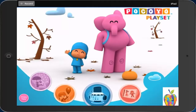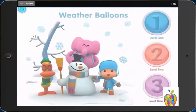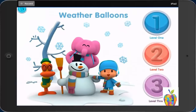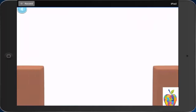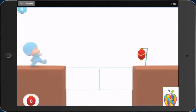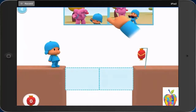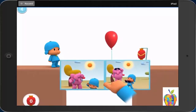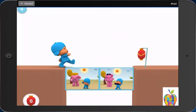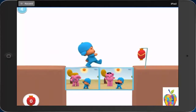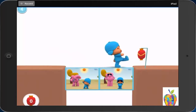Weather Balloons. Want to play a game with Pocoyo? Choose a level. Choose Level 1 if you want to start with the easiest level. Pocoyo and his friends need your help to collect lanterns. Make a bridge using picture blocks that are in order. First, it is sunny. Then, Pocoyo puts on sunglasses.